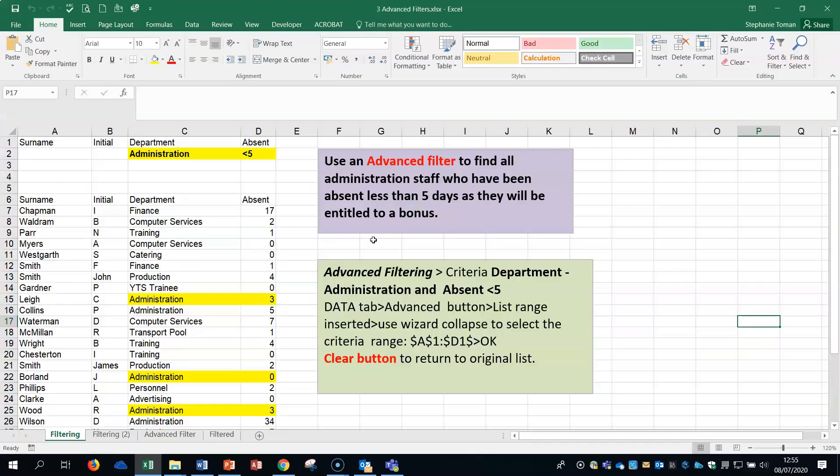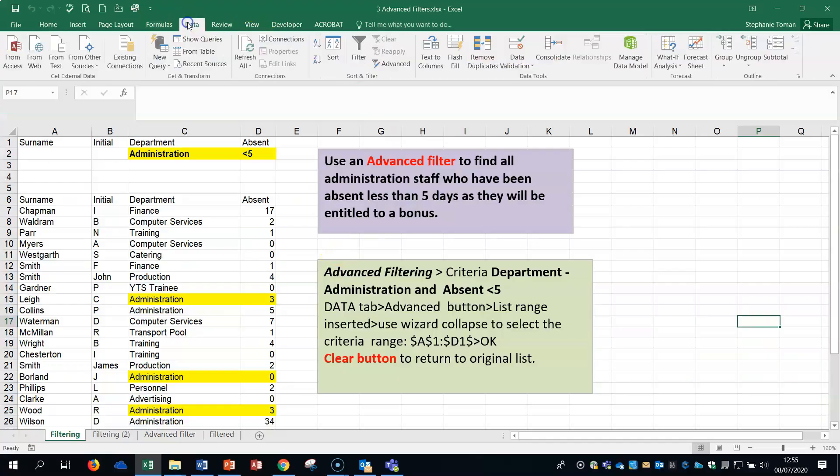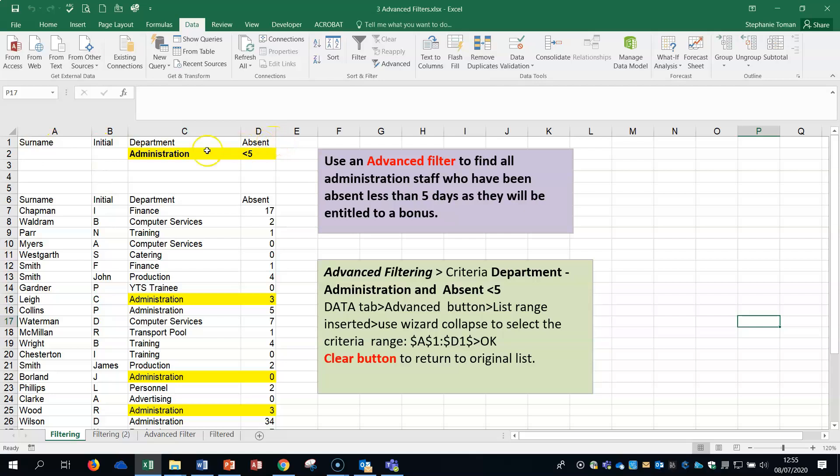This example is how we'd use advanced filtering. If you go into the data tab you can find the advanced filter in the sort and filter group. You'll notice that there's headings at the top and an area where I put some criteria, just like you would in an Access query. You're putting it under the field and that's the information that you're drawing out. In this case we want to filter administration staff who have been absent less than five days.